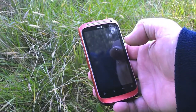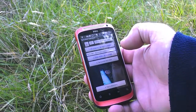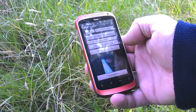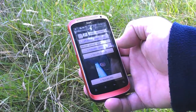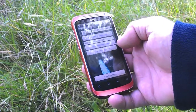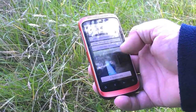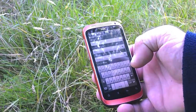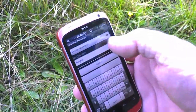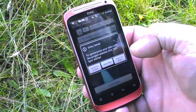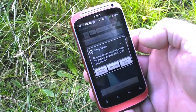You can click retake if you don't like it and get another go. It can take a few seconds for it to process. Then we can enter the form data, confirm and then store the entry.